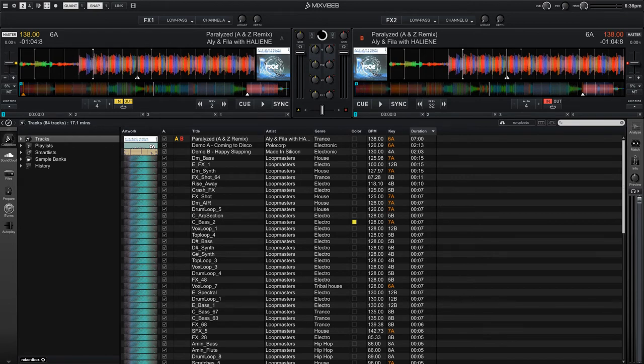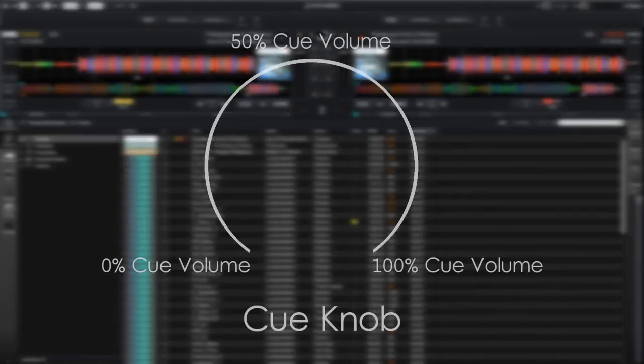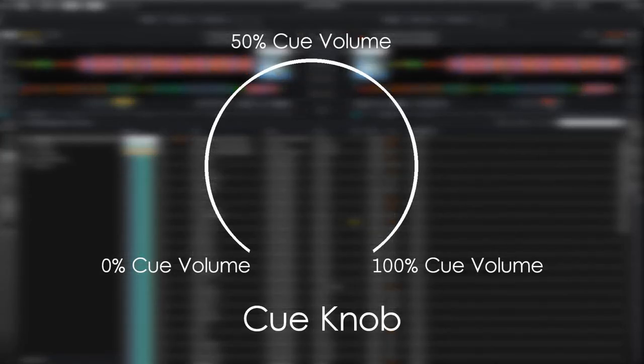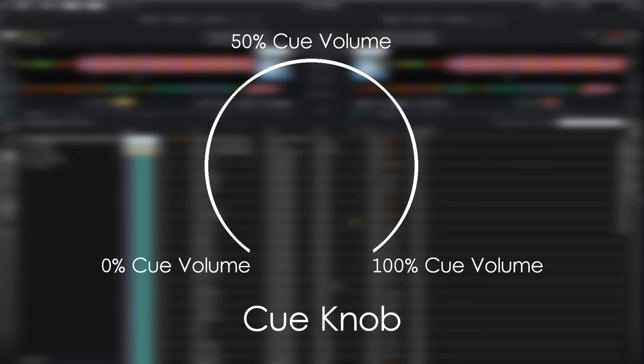There are three knobs next to the clock and master output volume meter. In this video, we're only going to focus on the left and center knobs. The leftmost knob, labeled cue, adjusts the volume of the cue output. Turning the cue knob from left to right will increase the volume out of the cue output.